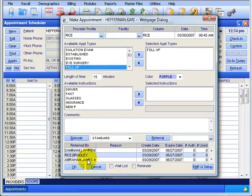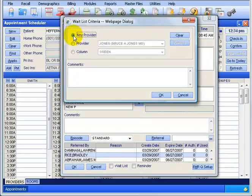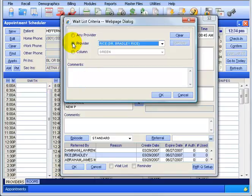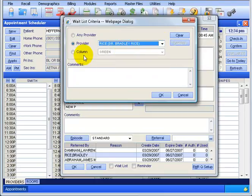So I want to make sure that you select the default doctor if this wasn't a referral. And the default doctor for her, again, you can look up at the top, is right here, Dr. Rice. So I'm going to select the doctor here. Now before I click OK, you've got the wait list box. I'm going to check that.